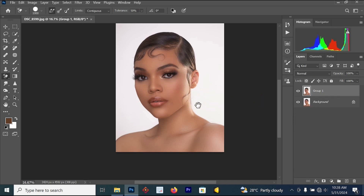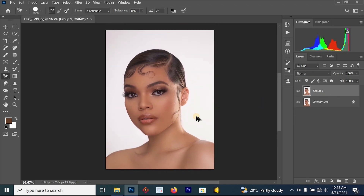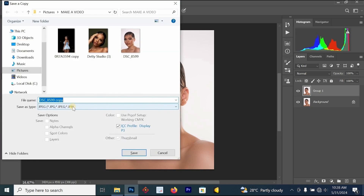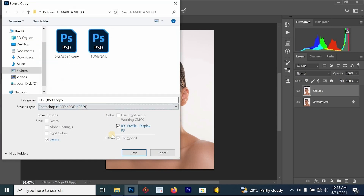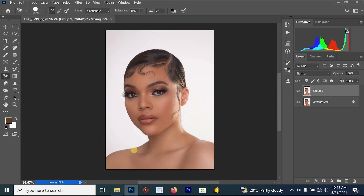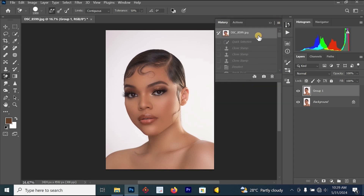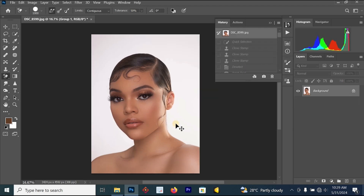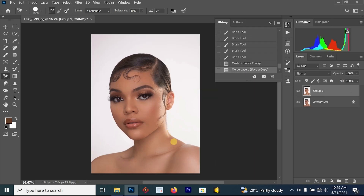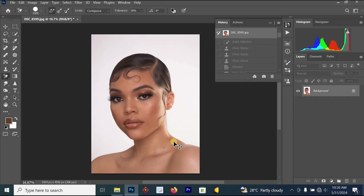Before we finish, press Ctrl+Alt+S to save your file as a Photoshop document, just in case your laptop turns off or has issues. Now let's look at the before and after for everything we have done on this image — this is the before and this is the after. We are done with this tutorial. Thank you for watching. If this video was helpful, subscribe for more videos, turn on notifications, and leave a like to help the channel.